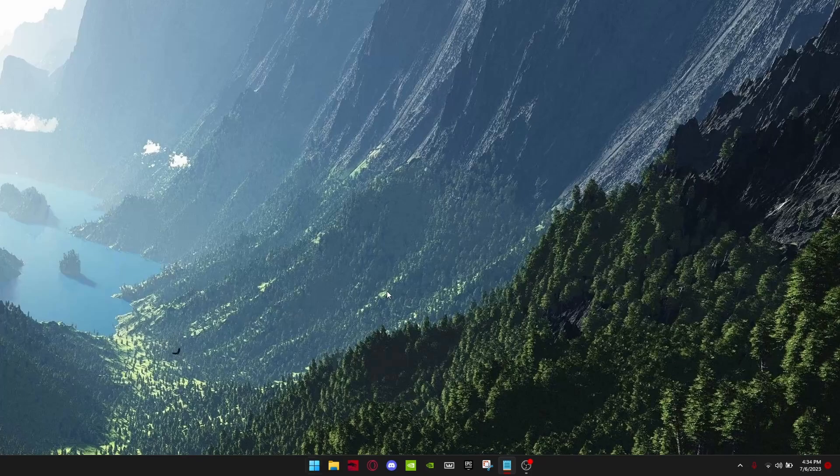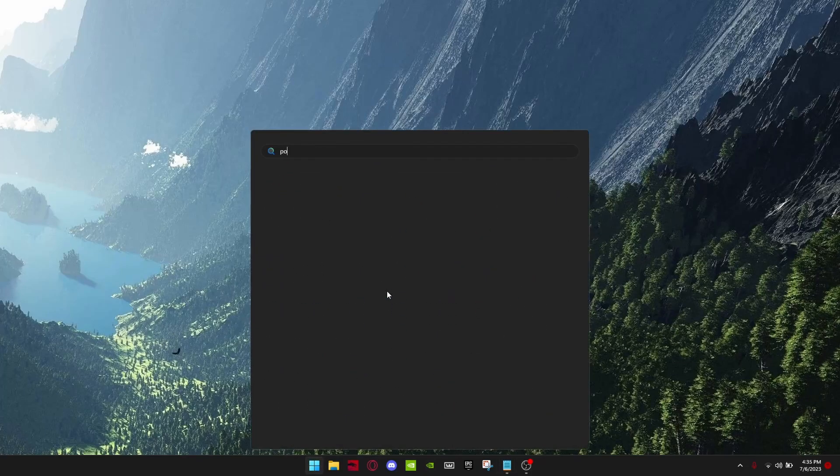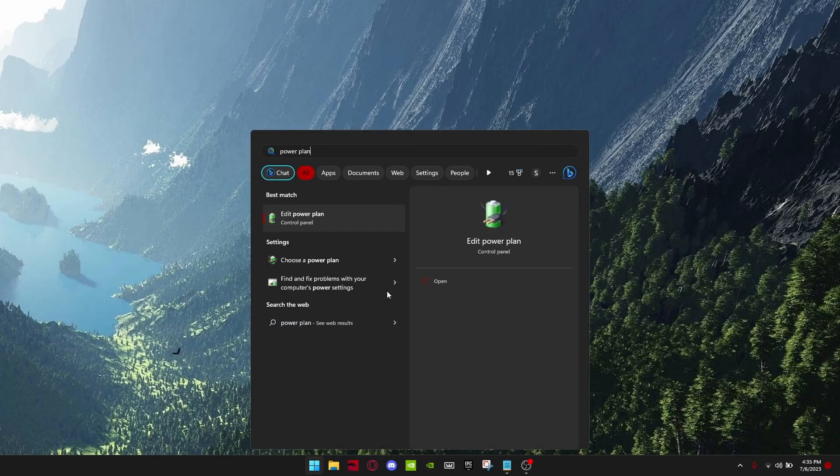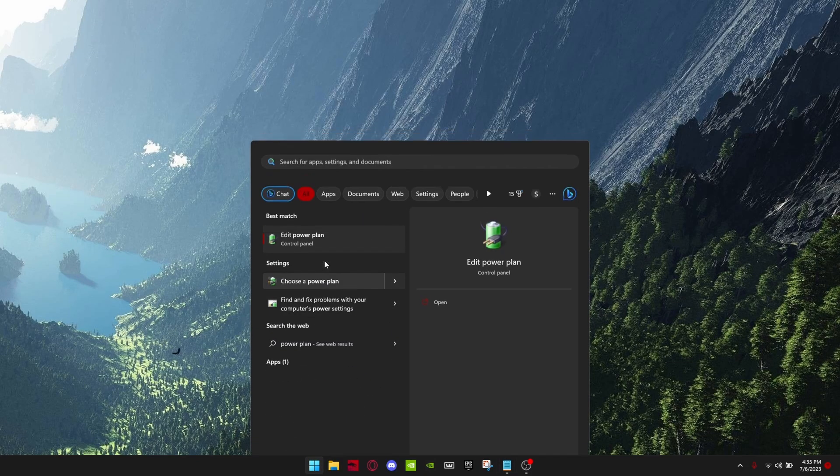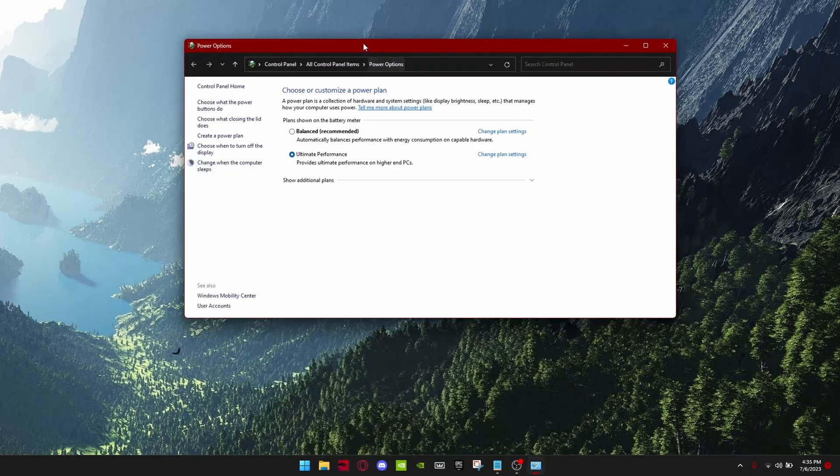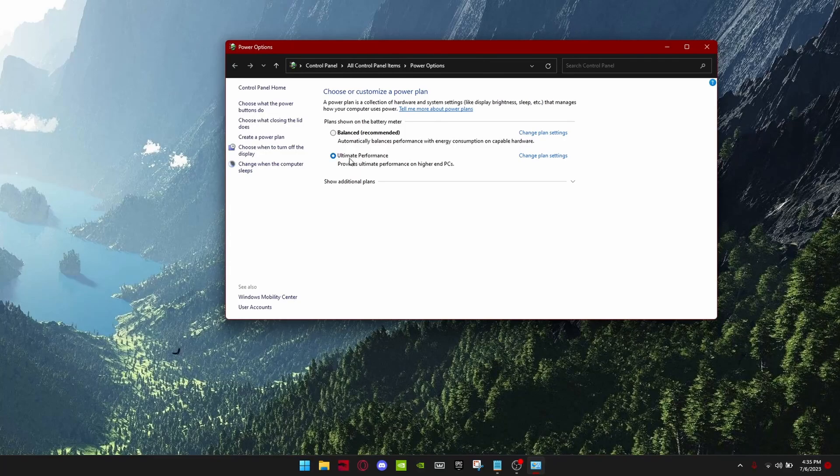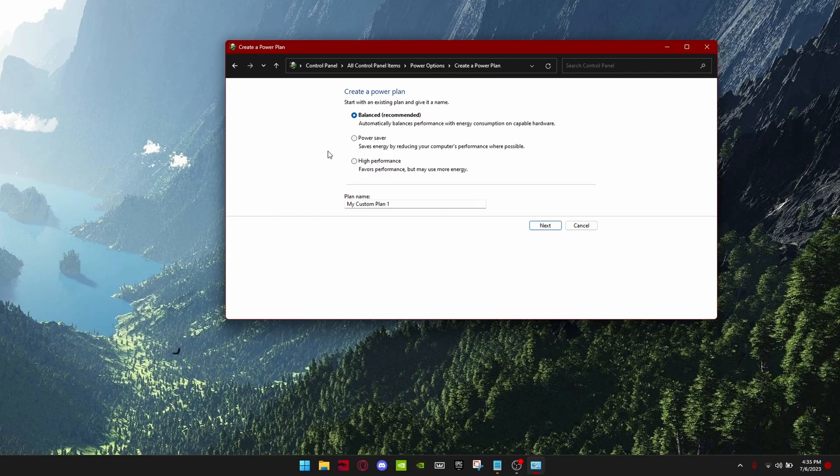First off, you want to go into your power plan settings and make sure that it's either on ultimate performance or high performance. If you don't have that, go create a power plan and hit high performance.